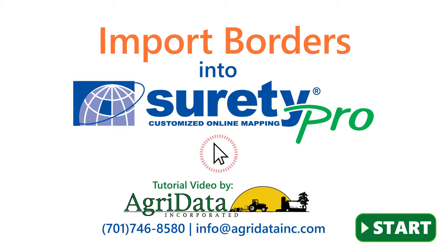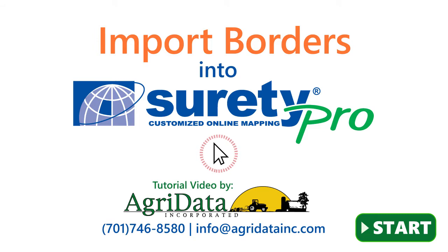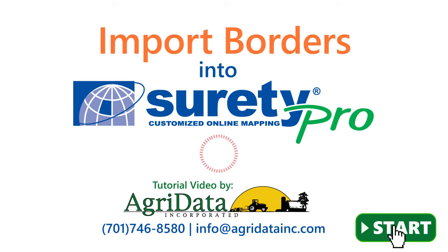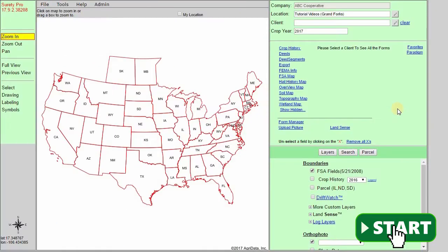Hello and welcome to today's tutorial video from EdgarData. In this video, we will be demonstrating how to import a vector boundary file into the Surety Pro system.